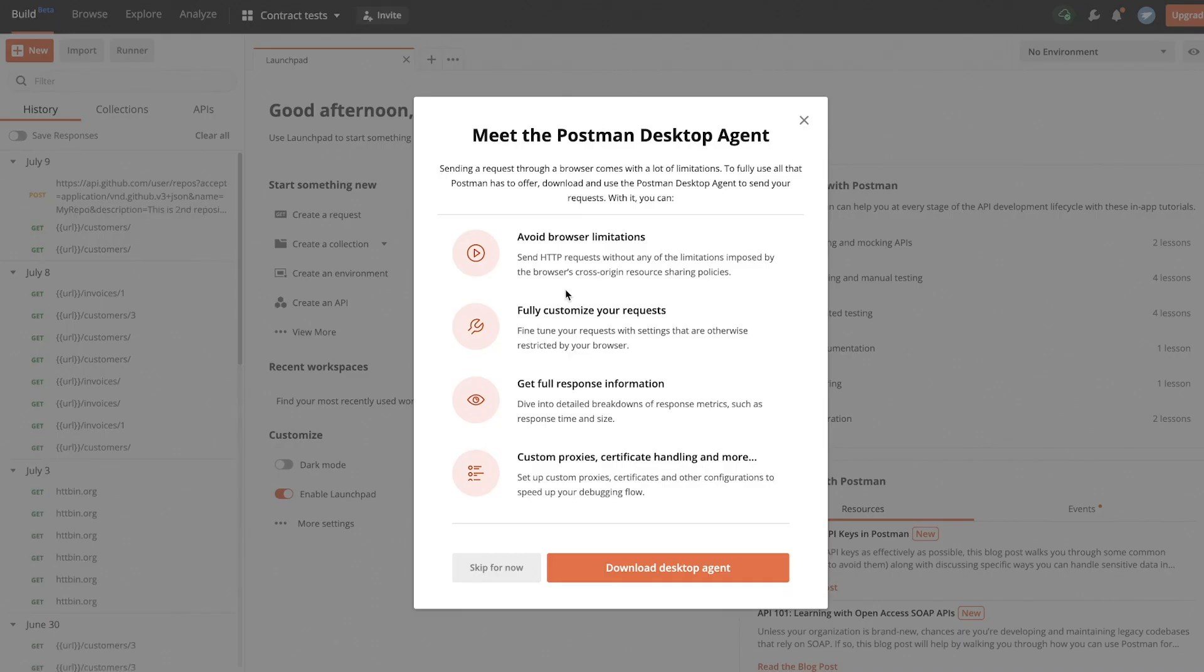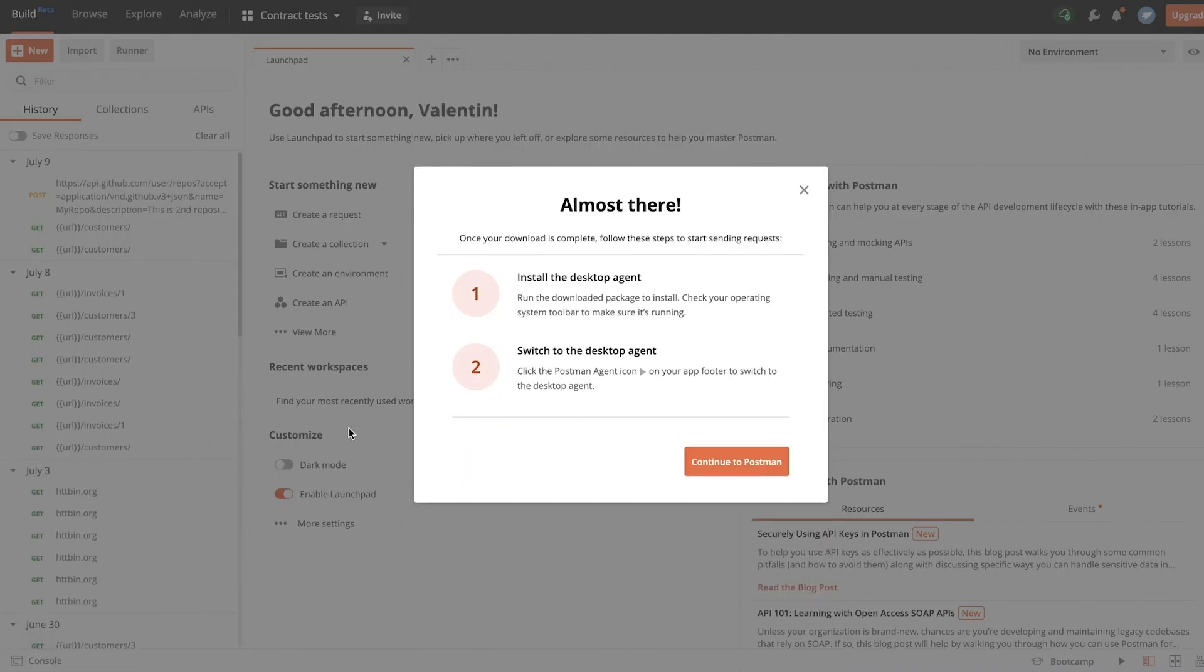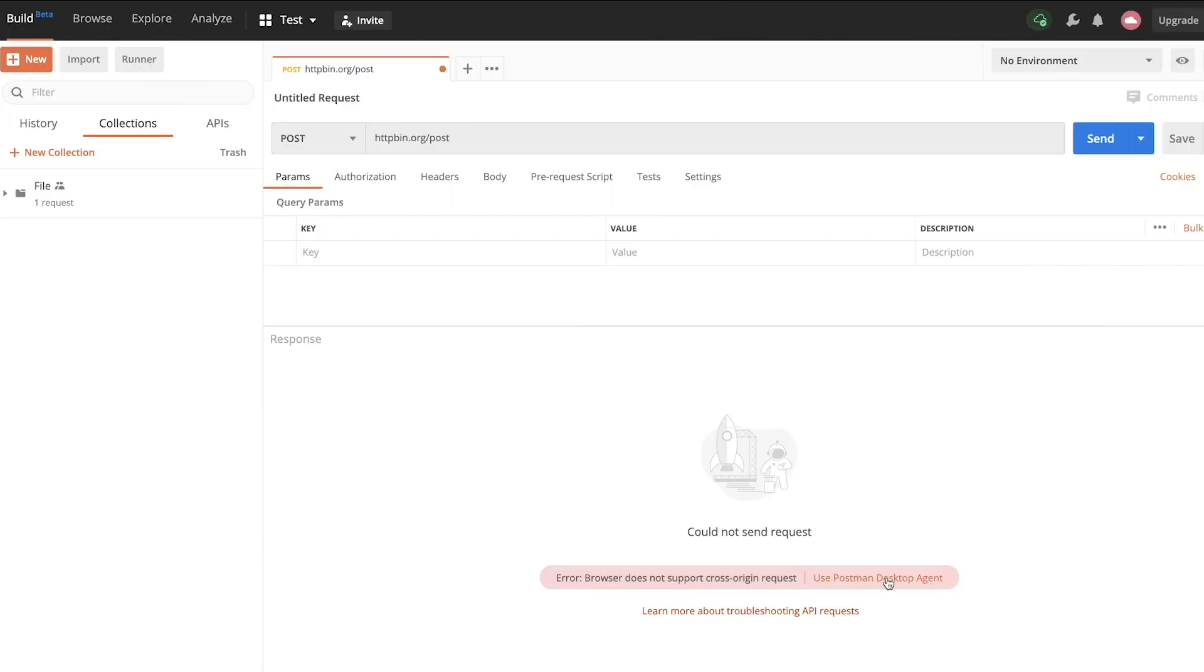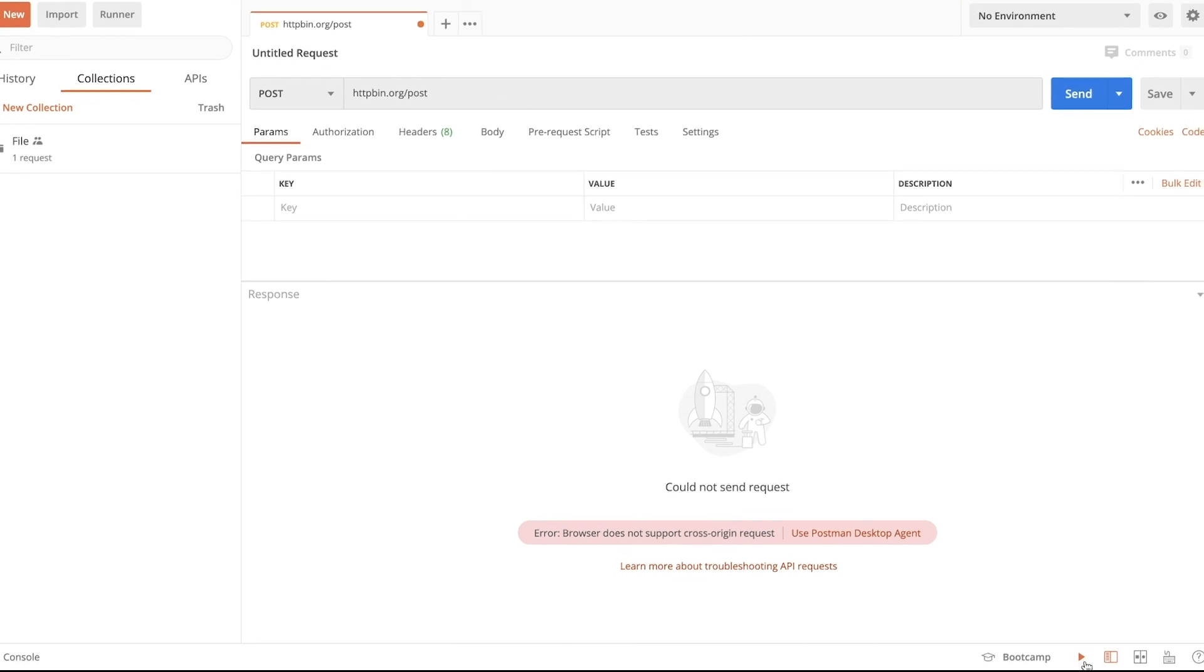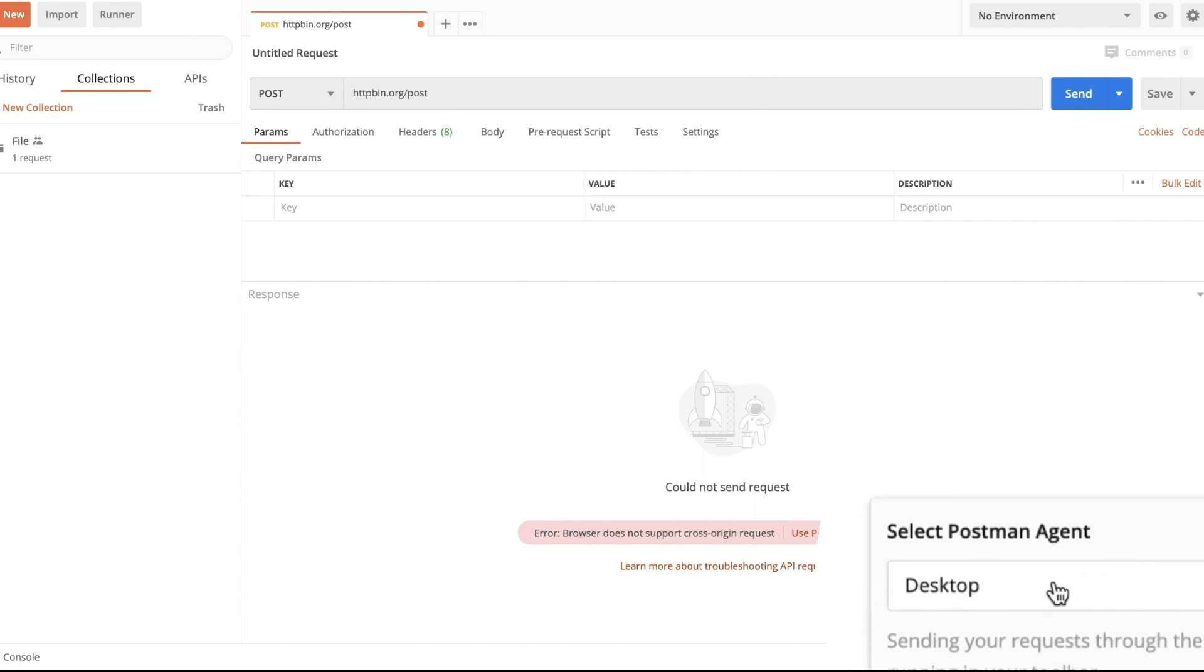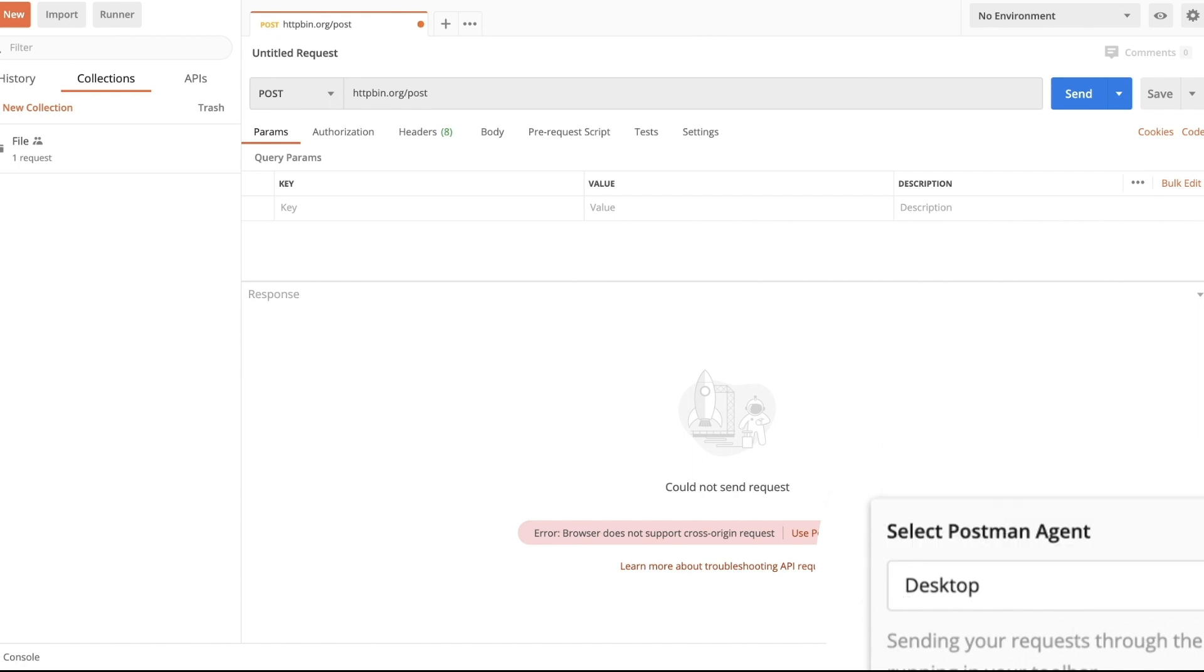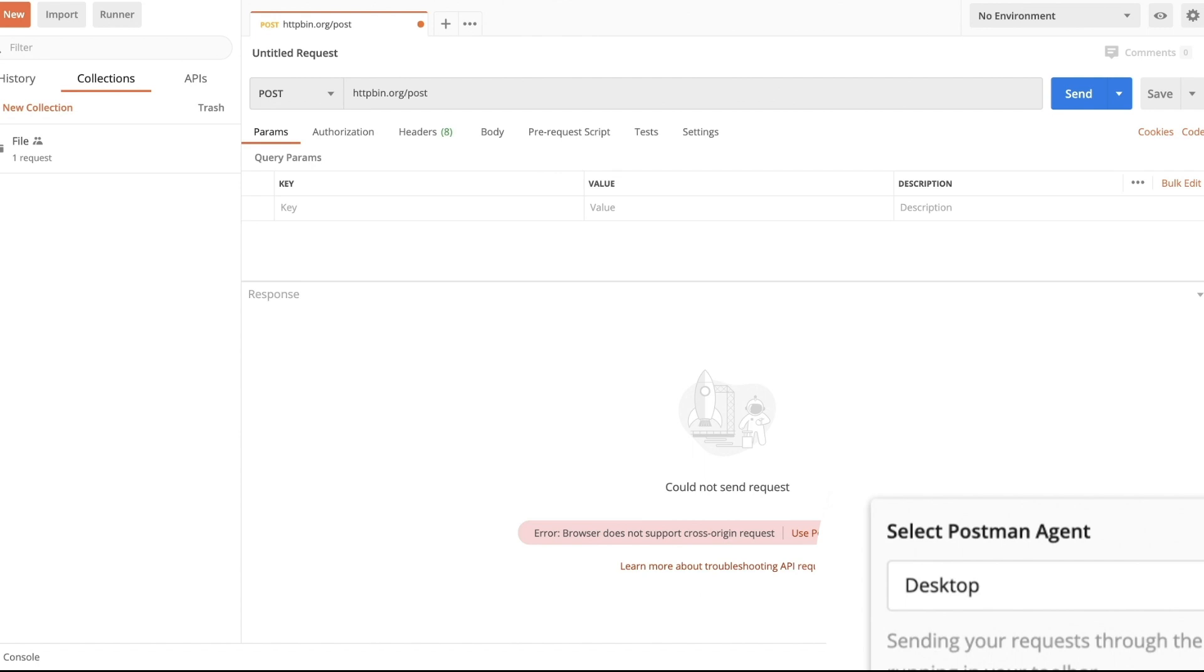This is another piece of software you need to install on your computer. With this agent, the website will redirect the request to the agent, which will make the request for you. I've already downloaded it and can click here to use the desktop agent. You can easily switch agents in the right corner. The installation is available for Windows, Mac OS, and Linux, and is similar to installing the Postman app.